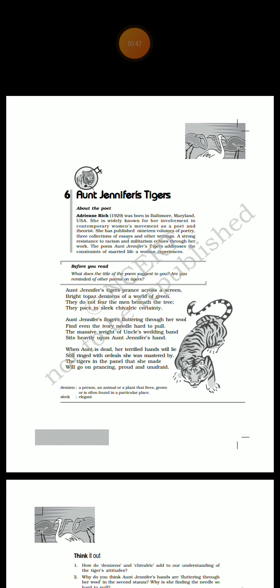The final stanza reveals a sad truth. The poet says that even death will not be able to release Aunt Jennifer from the trauma she had to undergo during her lifetime. Her life will be a story of her orders and the oppression that she was subjected to. However, the tigers created by her will be eternal. They will always be proud and unafraid.